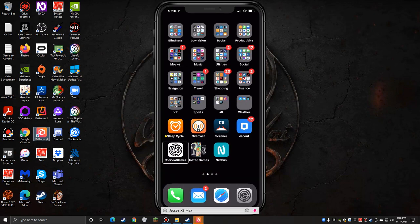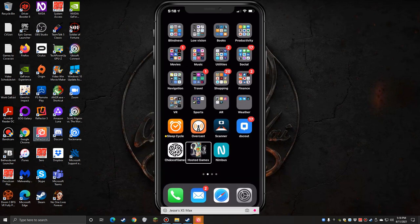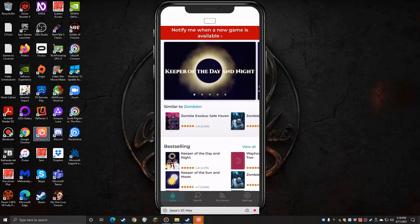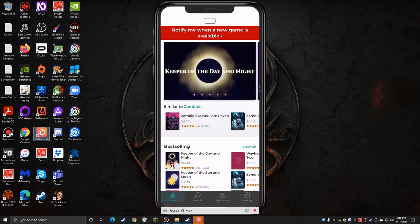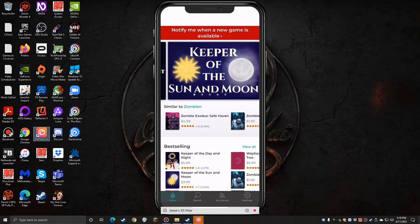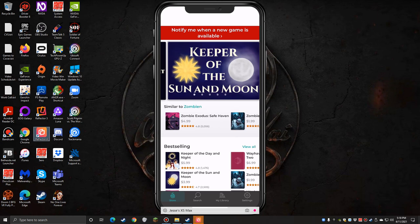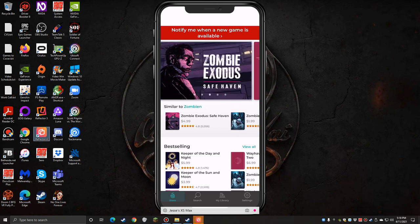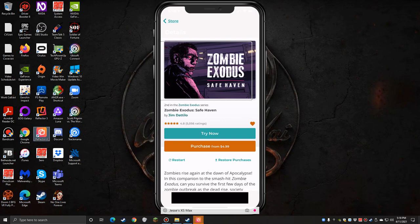That is your Choice of Games. But I'm going to really briefly show you Hosted Games. Store heading. If you're looking at this visually it should look very familiar. You got your notification at the top, new game is available. Keeper of the Day and Night link, Keeper of the Sun and Moon link, Zombie Exodus Safe Haven link image, Wayhaven Chronicles Book Two link.